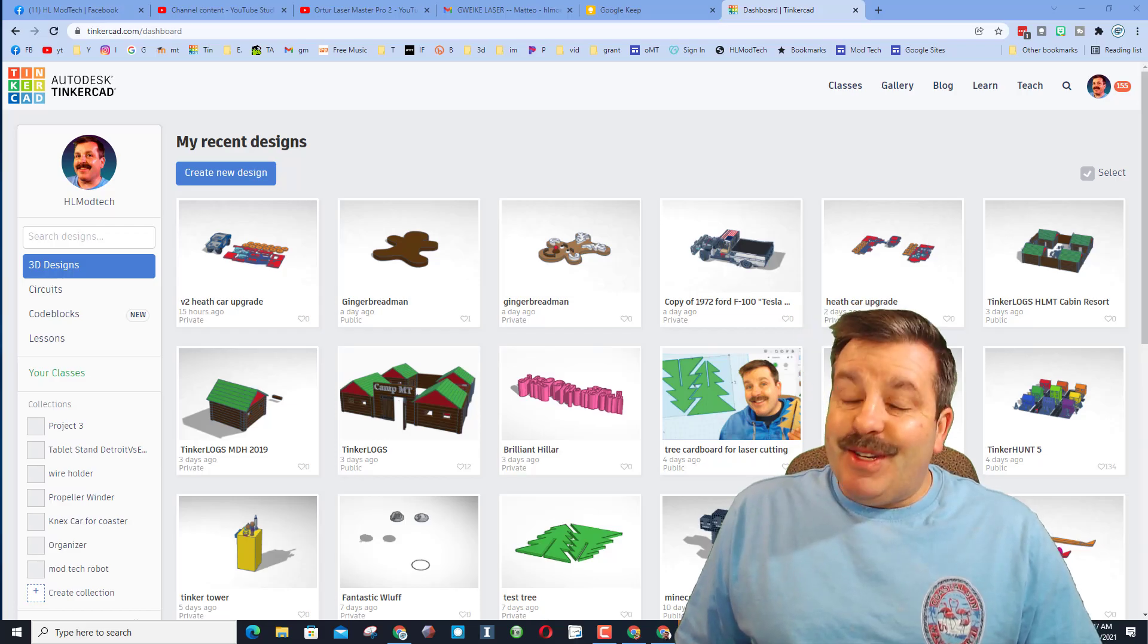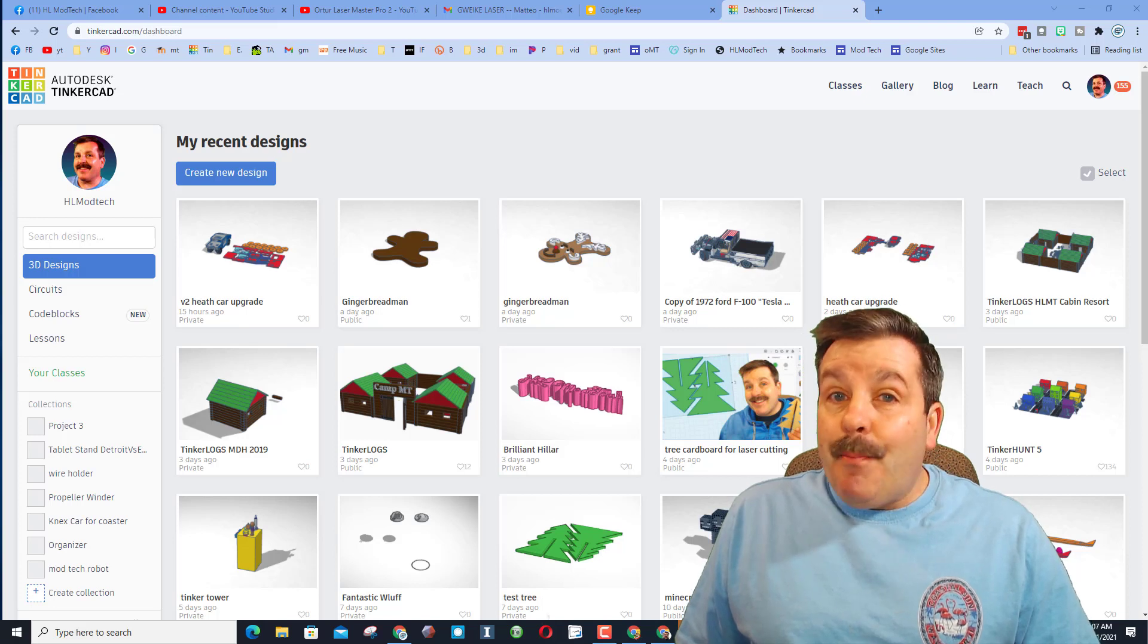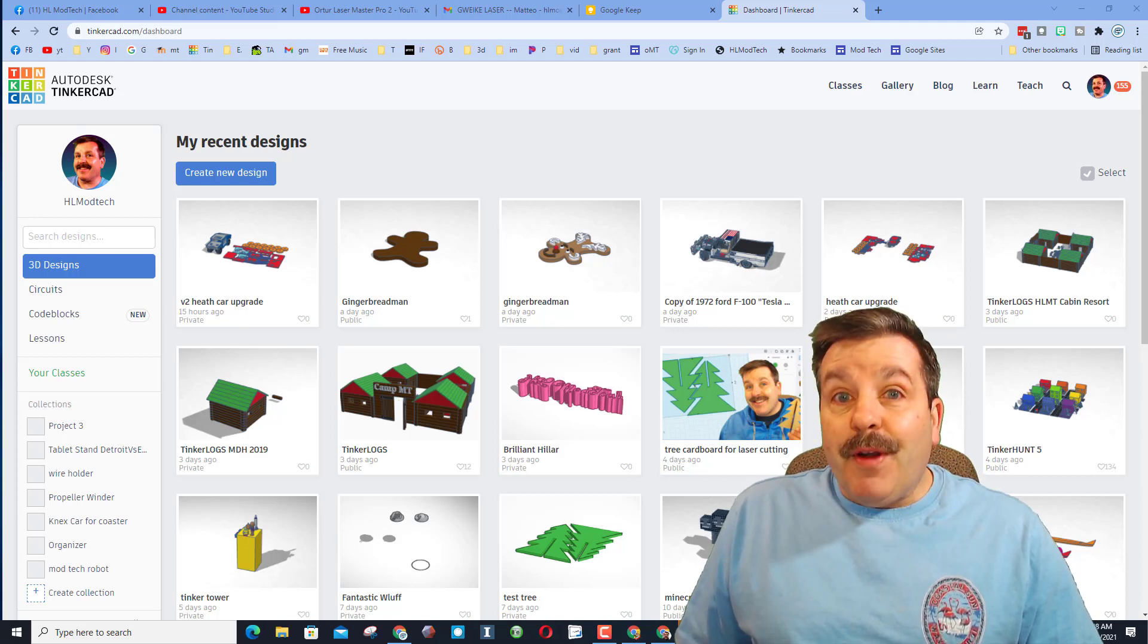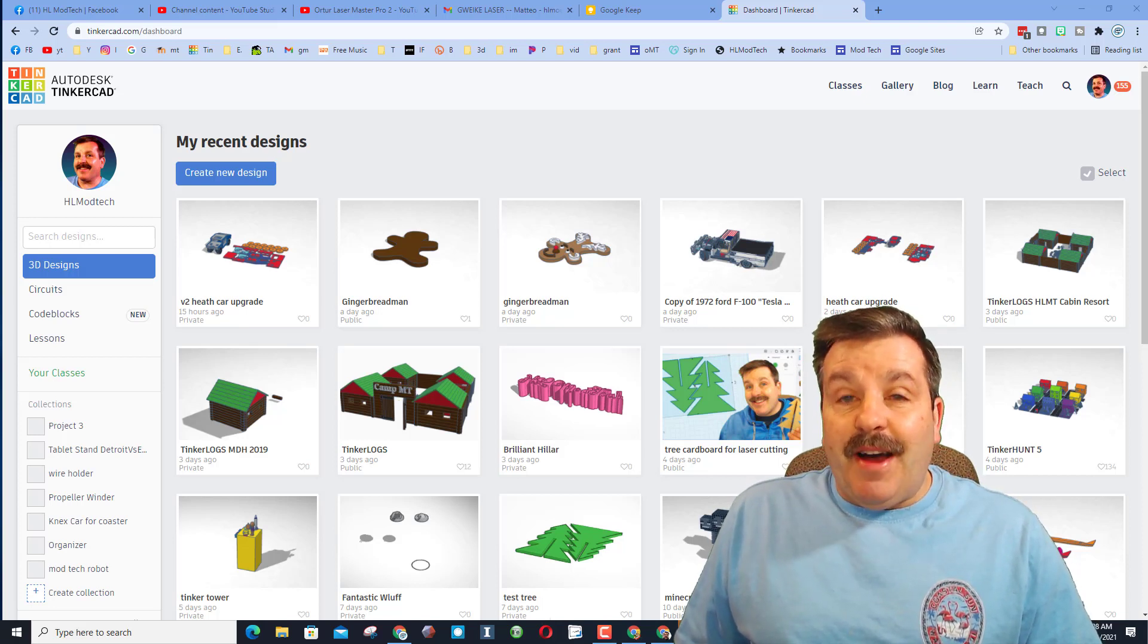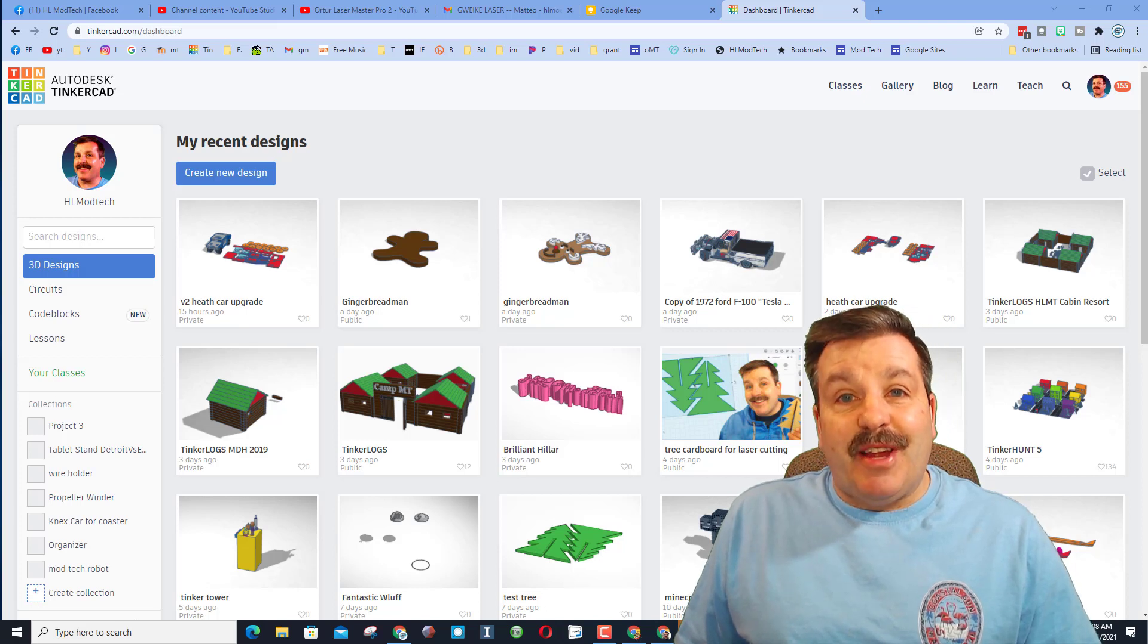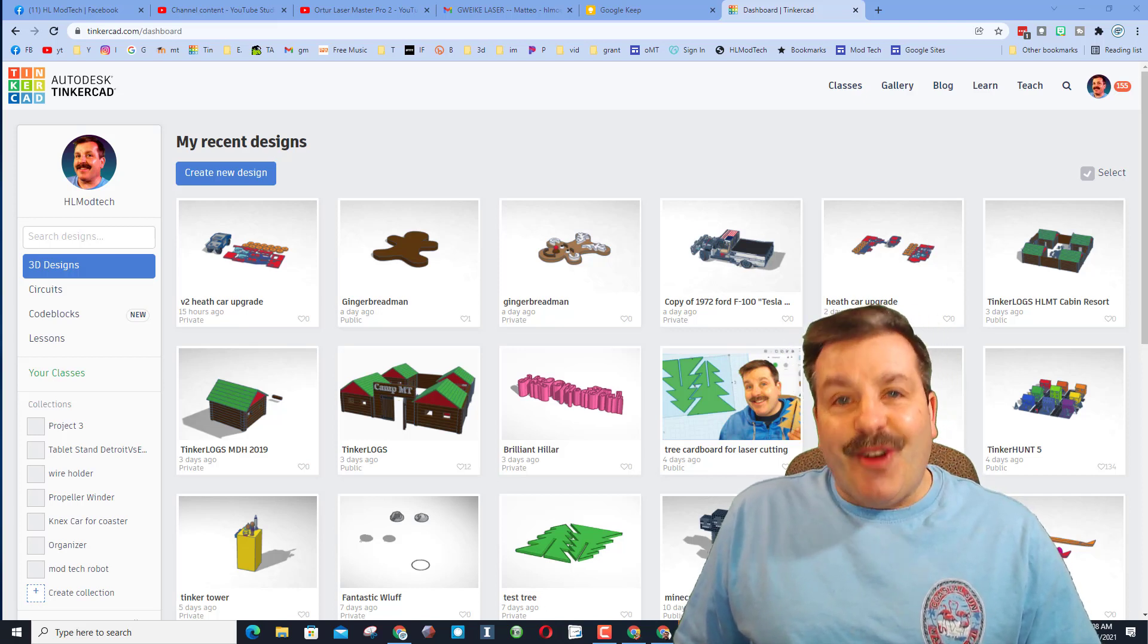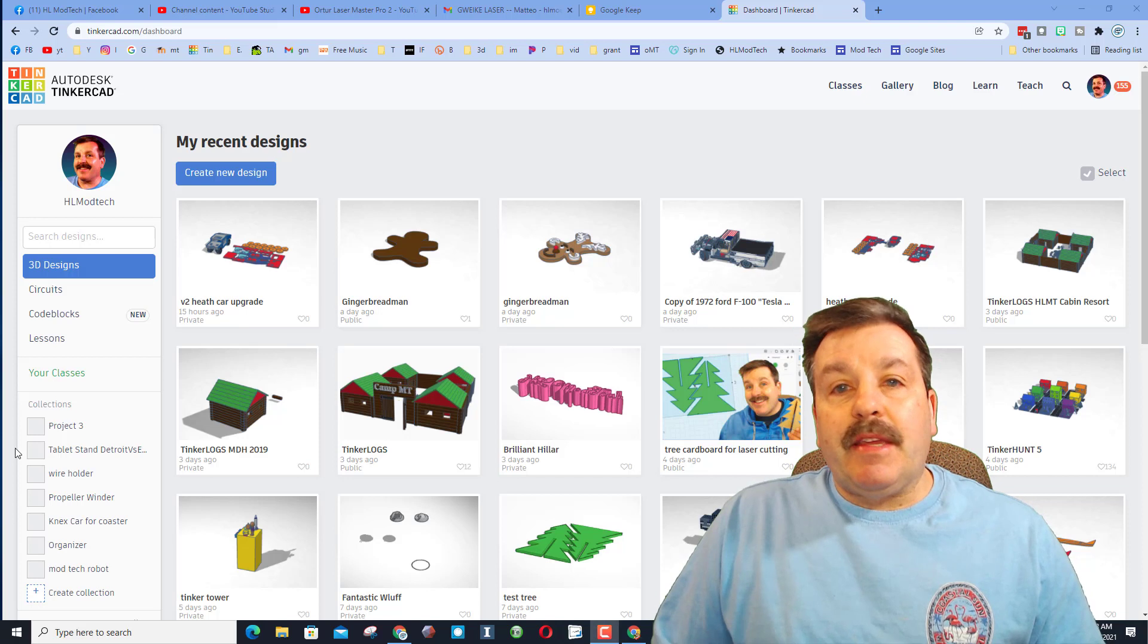Good day friends, it is me HL mod tech and I am back with another Tinkercad project. Friends, today we're gonna find some fancy fonts and make a sweet keychain, so let's get cracking.